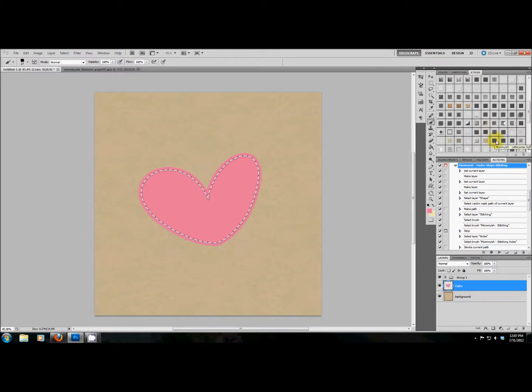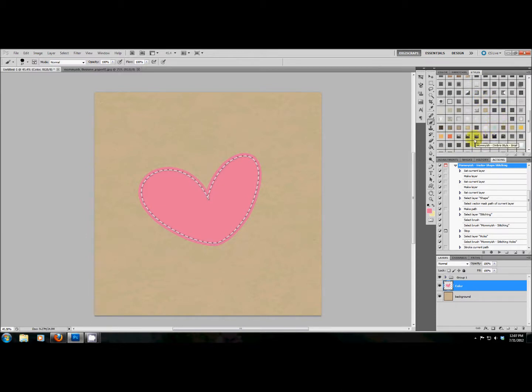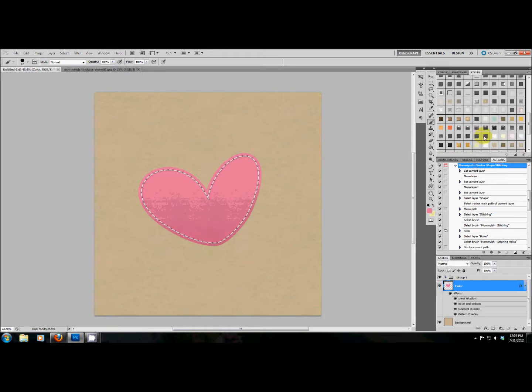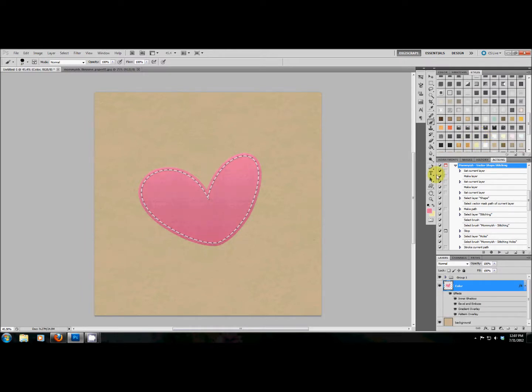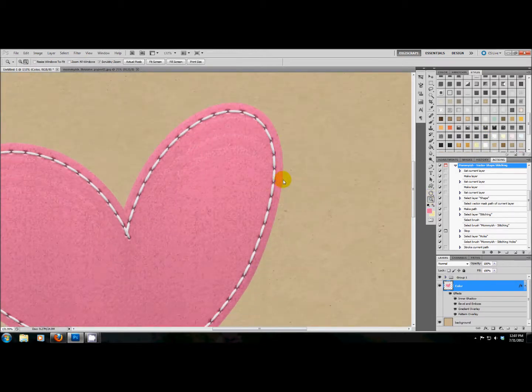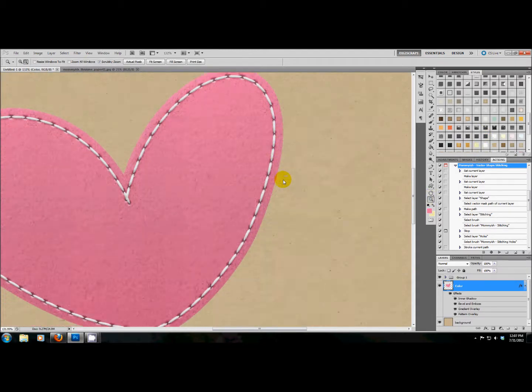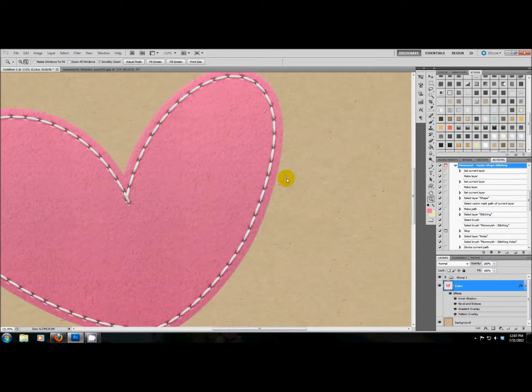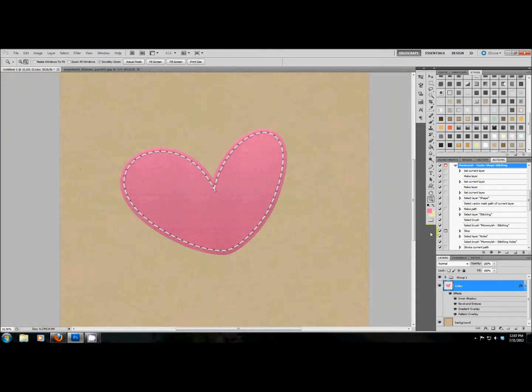As you all know, always making styles. I just love them so much, I can't help it. This is a felt style applied on this, which I have to say, I really like how the felt style looks with the stitching. Nice, right? Okay.